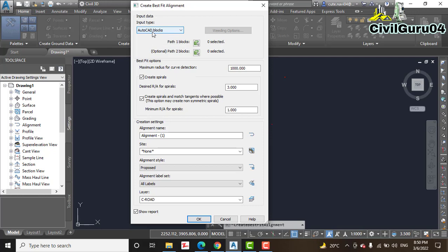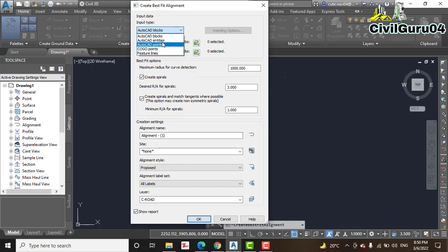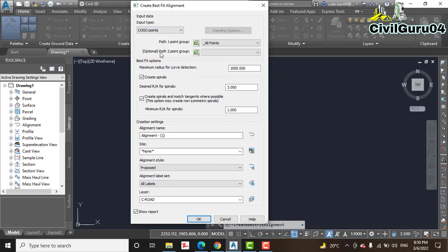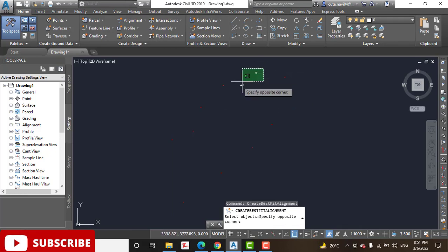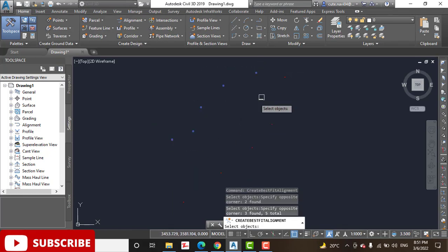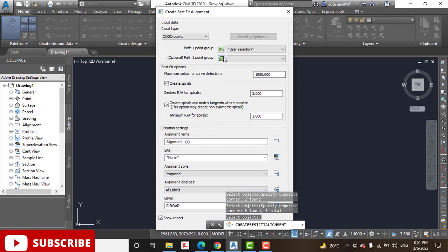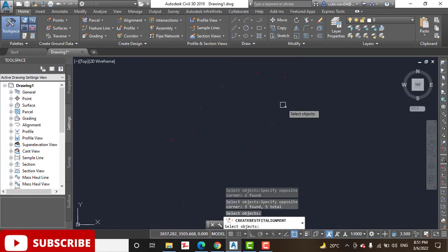In the Create Best Fit Alignment dialog, you select what type of entities you have in your drawing. We currently have COGO points, so select COGO points. If you have AutoCAD blocks, polylines, lines, feature lines, or AutoCAD points, you can select those instead. We have COGO points in two groups, so we select them by group. Group one is the first set I selected, and for group two I will select the second set.